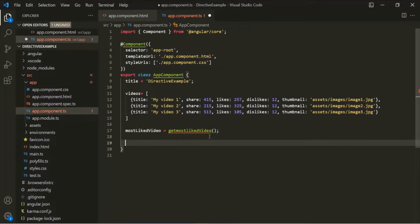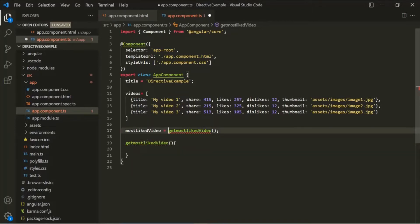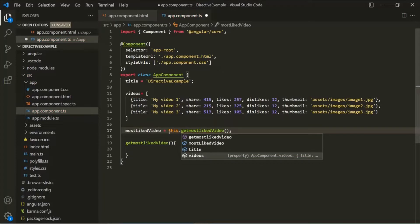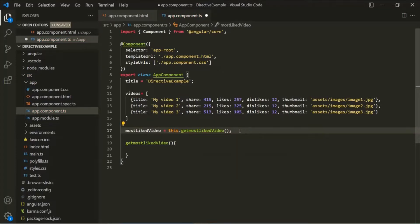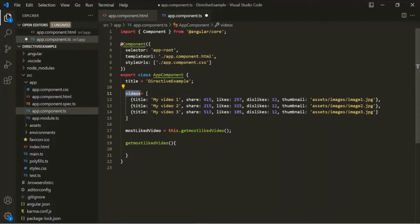Let's go ahead and create this method, and here let's use the this keyword. Now, in order to get the MostLikedVideo, I am going to sort this videos array based on the number of likes, in descending order. When we sort this array in descending order based on the number of likes, then the first element in that sorted array will be the MostLikedVideo. So we will get the first element from the sorted array and assign that element to MostLikedVideo.